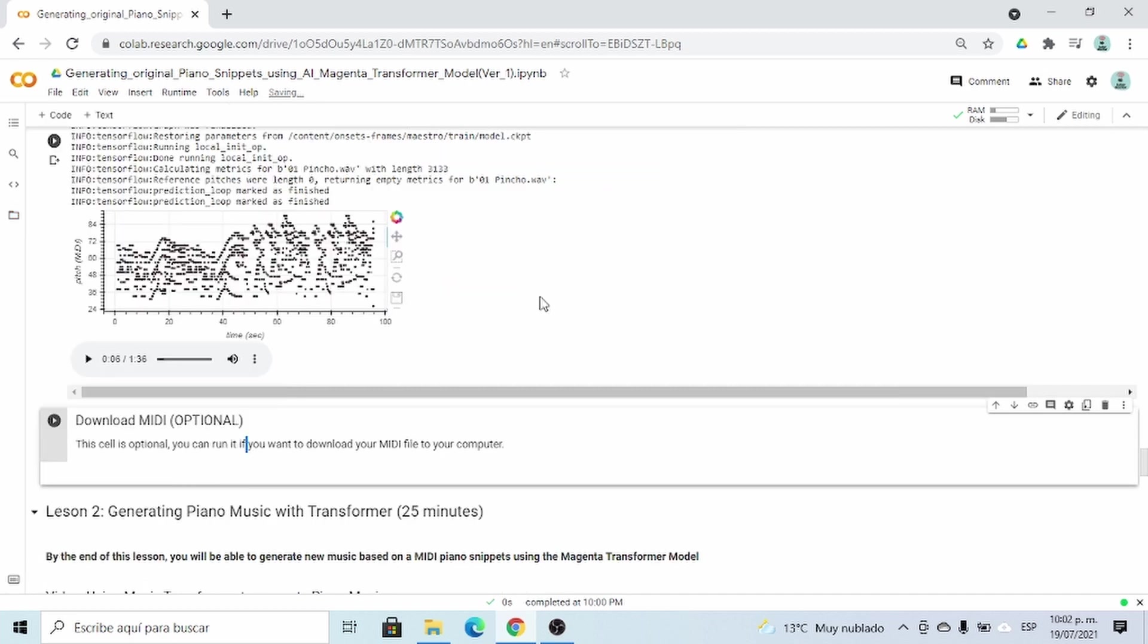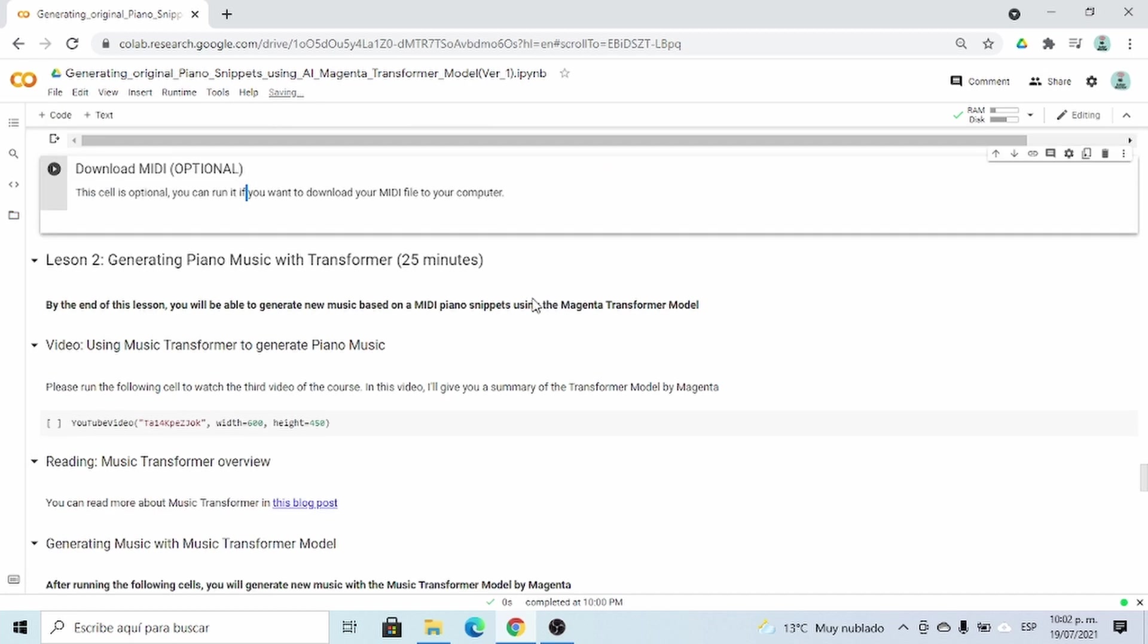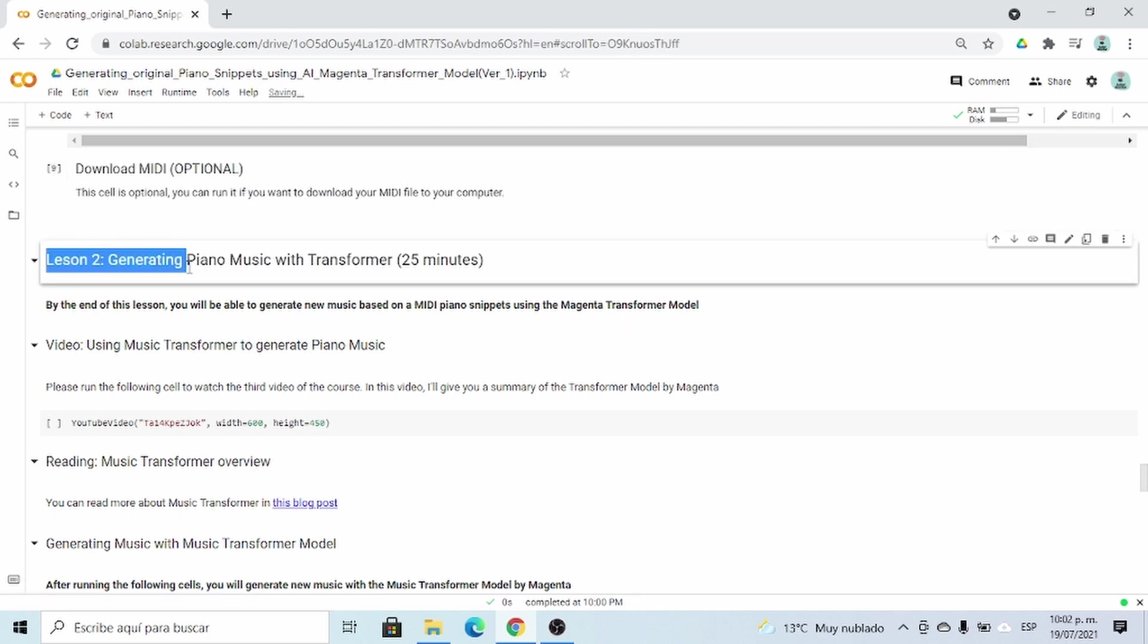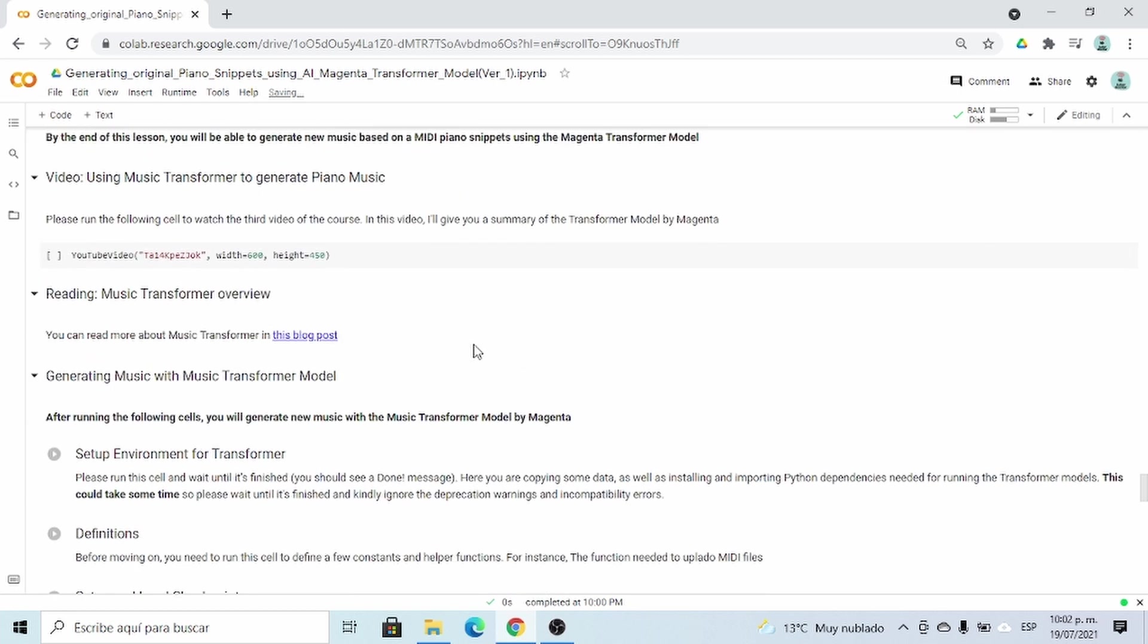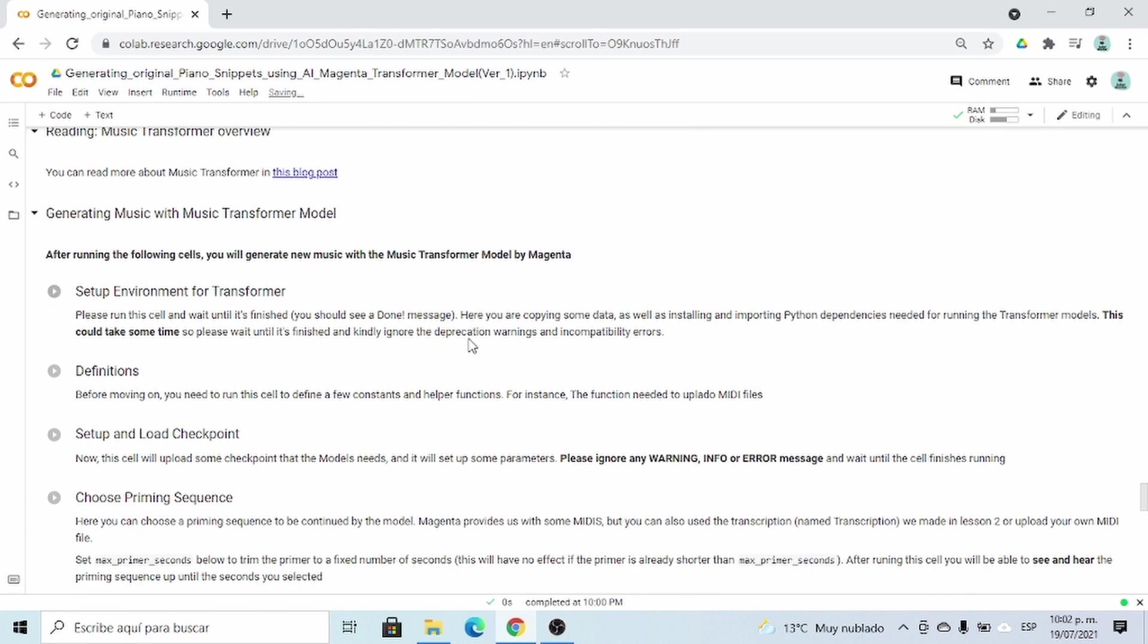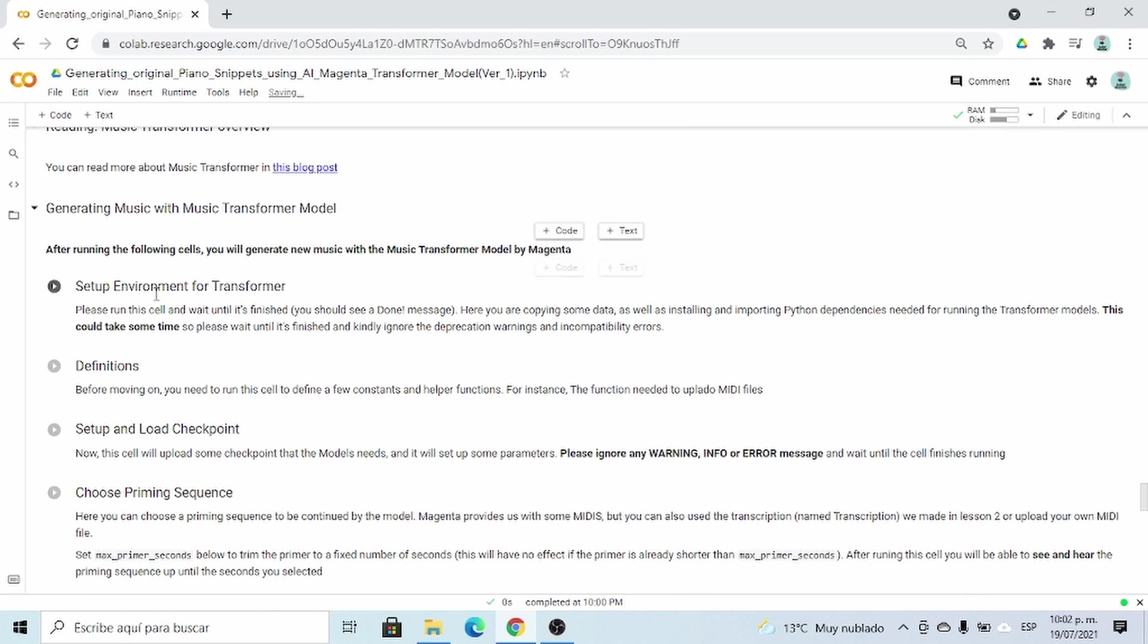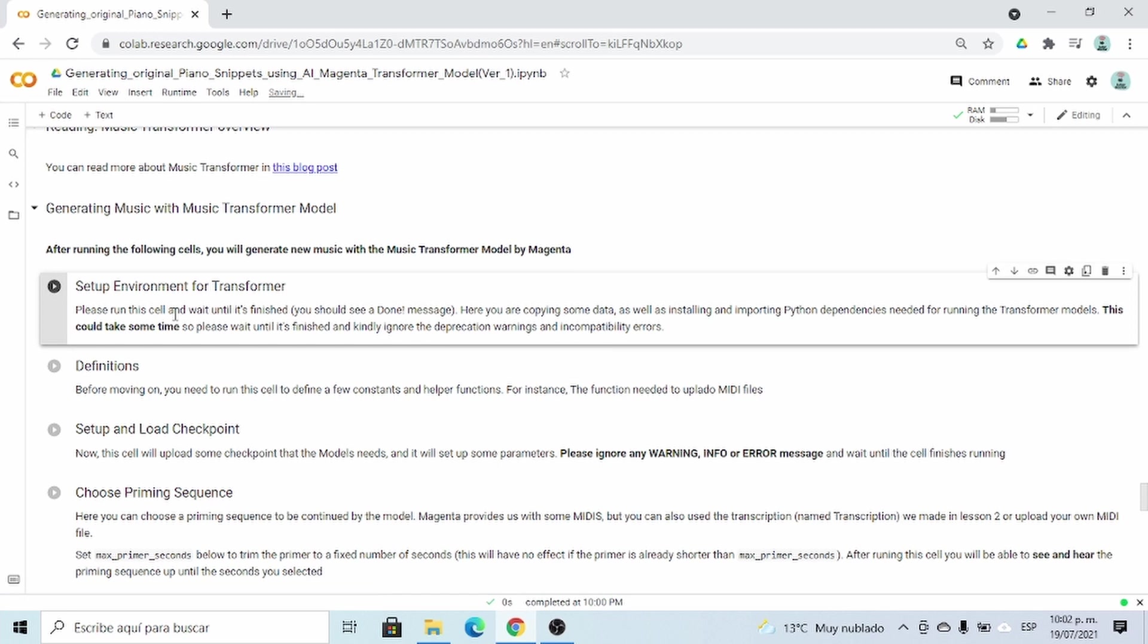Now we're ready to generate the continuation of that sequence. So for that, please go to lesson two, generating piano music with transformers, and then go to the code cells. First, let's set up the environment for transformer.